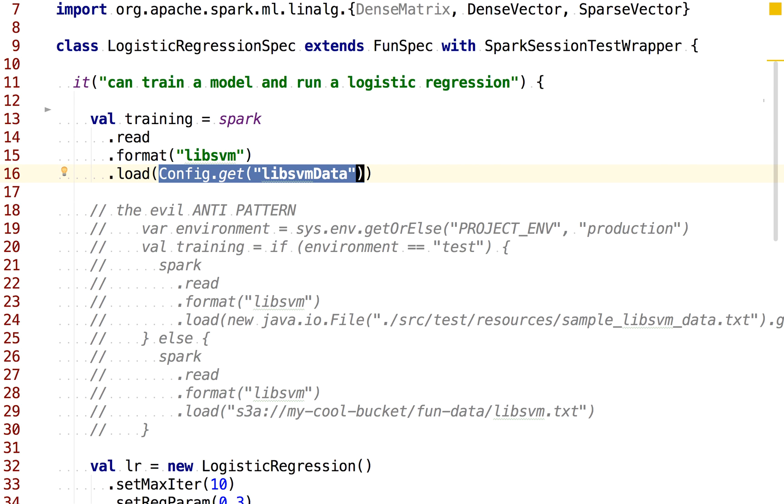If this code is run in the production environment, we're probably going to want this code to point to some sort of path in S3 with our production data dataset. And we can also imagine running this code in a staging environment, and so forth.